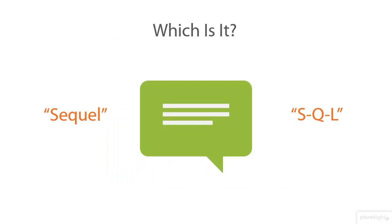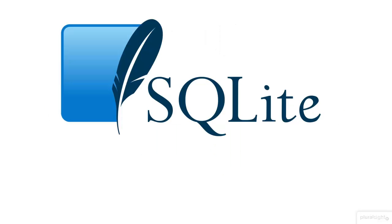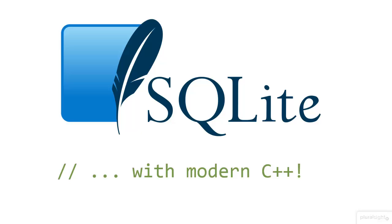Whether it's SQL or SQLite to you, I'm glad you've joined me for this course on SQLite from a decidedly modern C++ perspective.